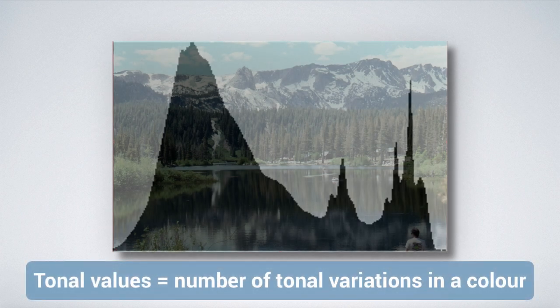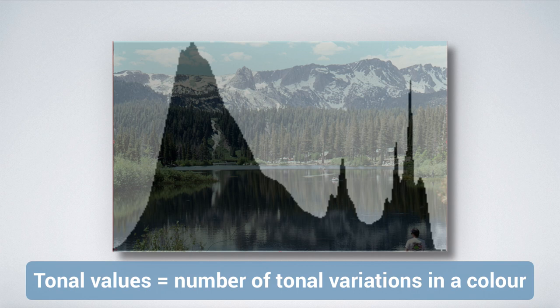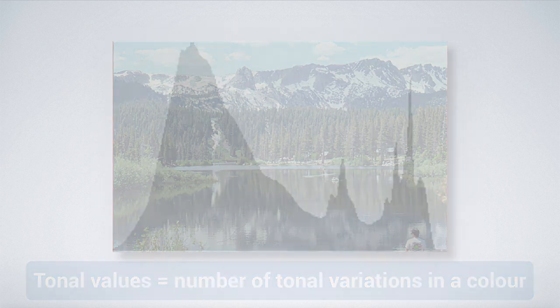Tonal values refer to the number of tonal variations available in a color. For example, the color blue has many different tones of blue, created by adding either black or white to the color blue.